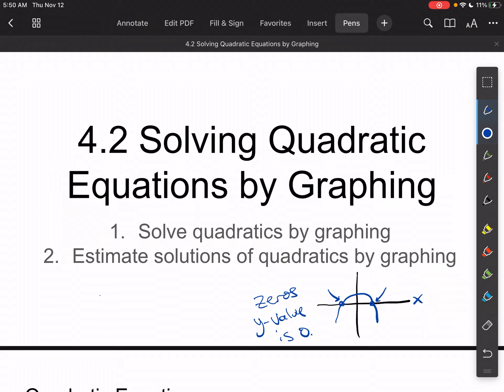Remember that on a line, if we had y equals 2x plus 4 and we set y equal to zero, we could solve it: 2x equals negative 4, so x equals negative 2. That would be our zero, our root, our solution. Here, we're just doing that with quadratics.